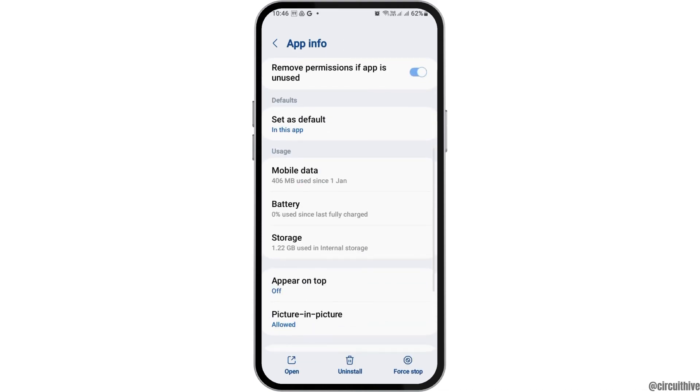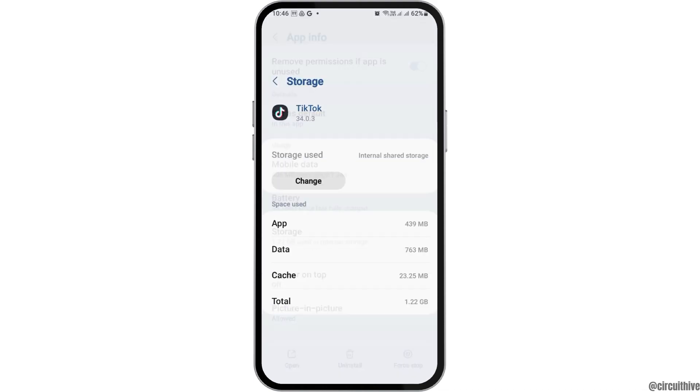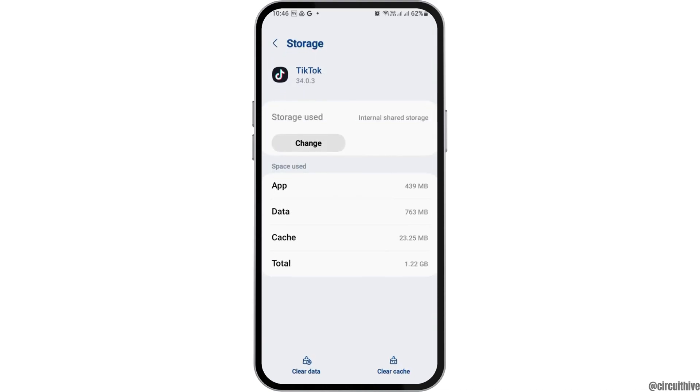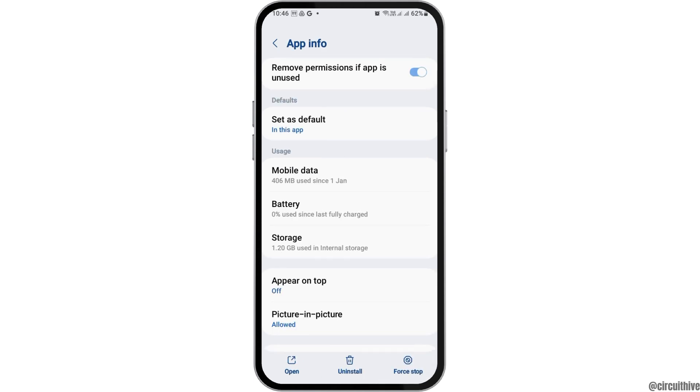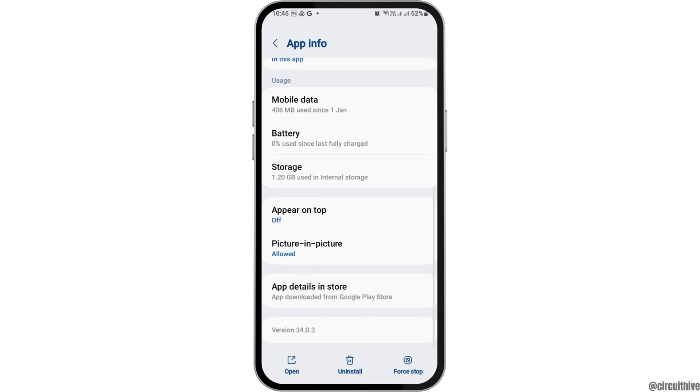Now, after going back, tap on Storage. Here, check if there is any cache. If you see cache, go to the option to clear the cache, and then go back again.